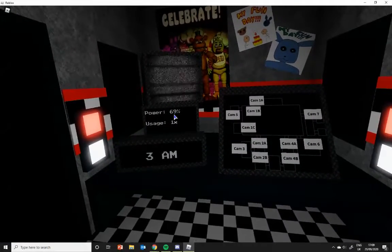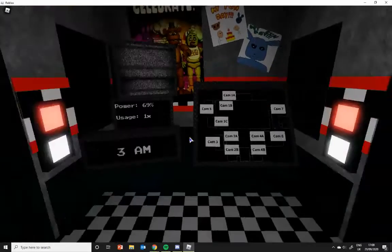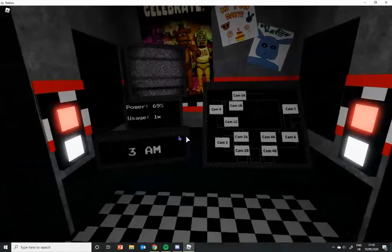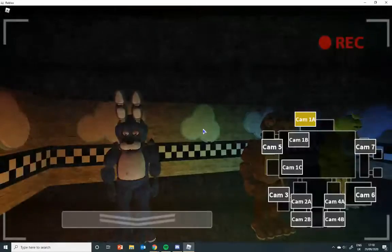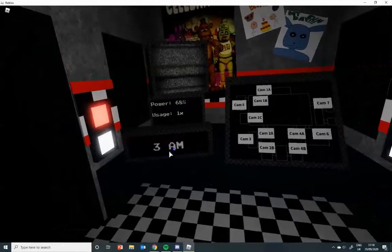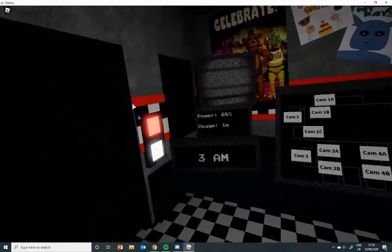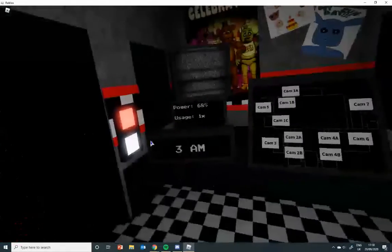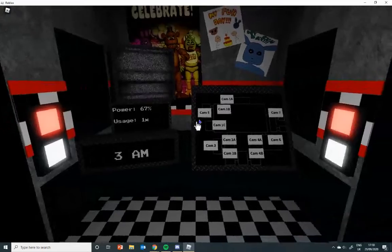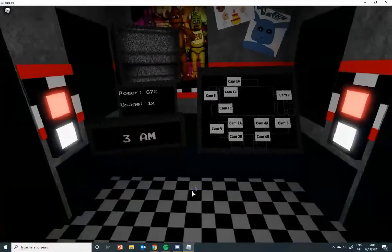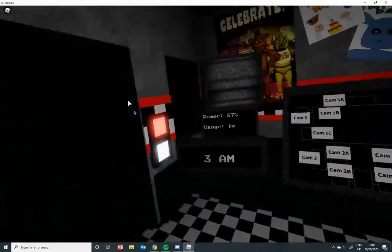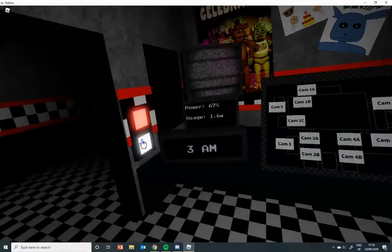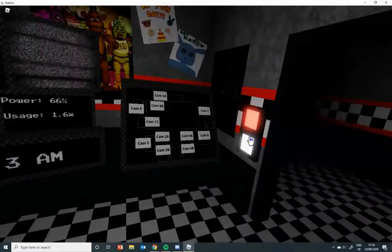69%! That's 3am. I think I'm just going to do the first night.